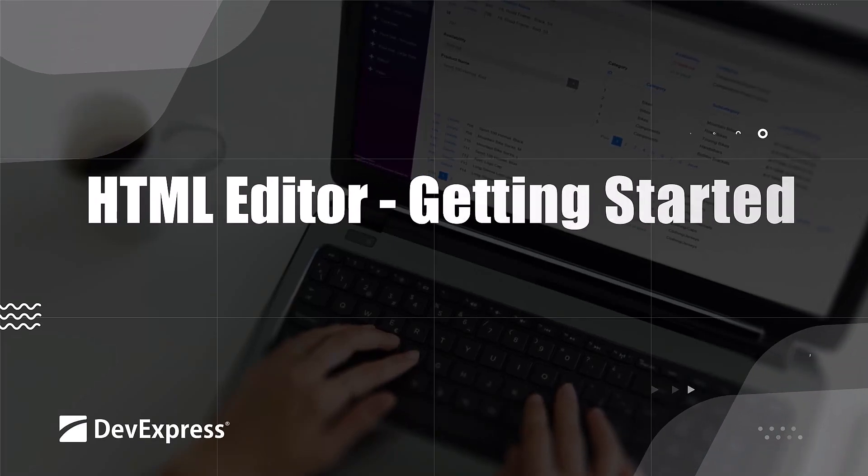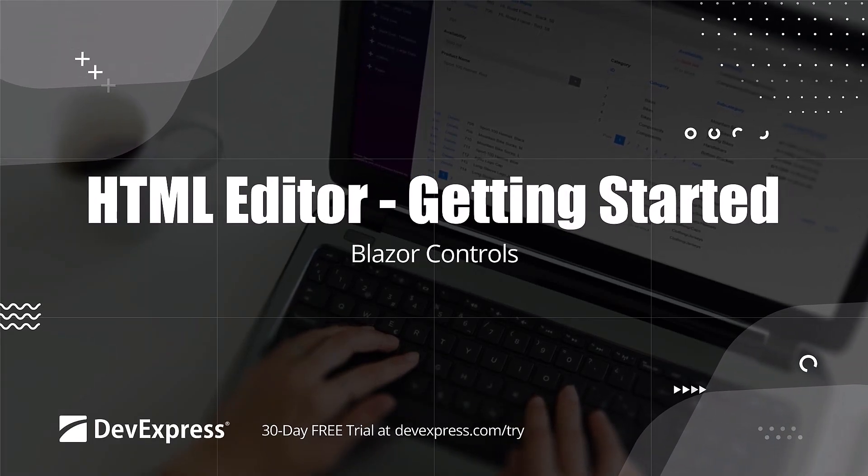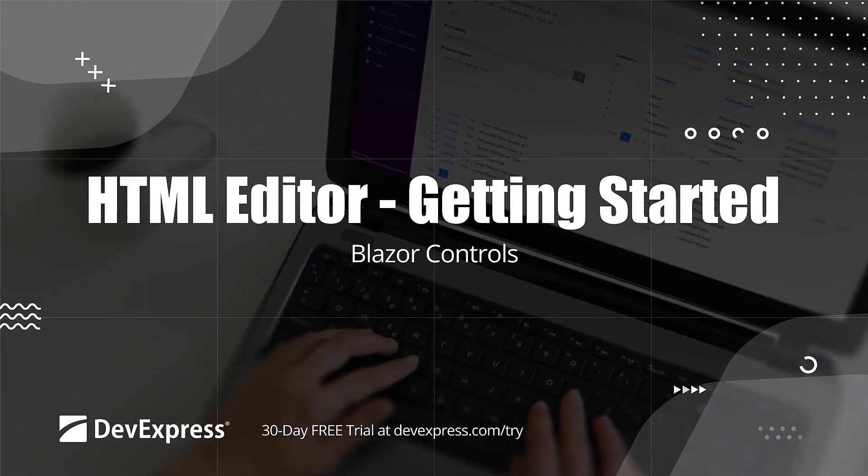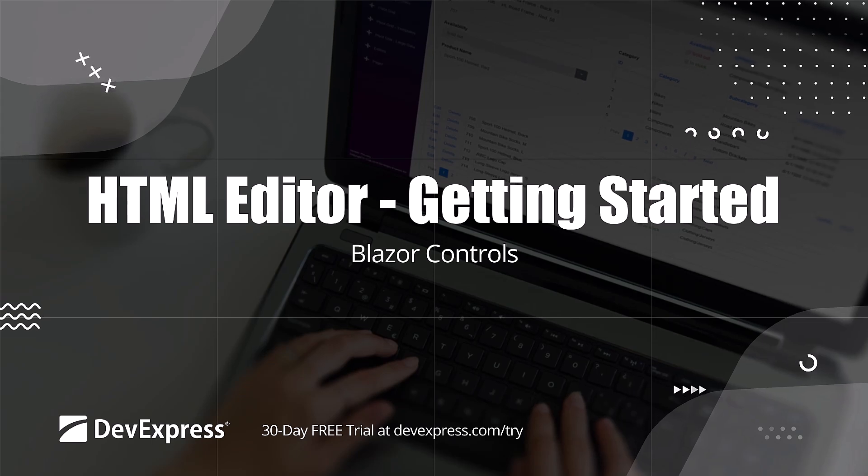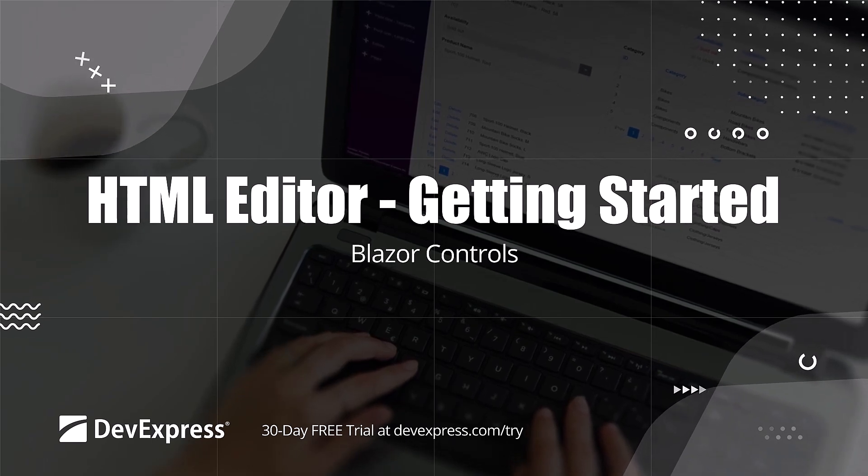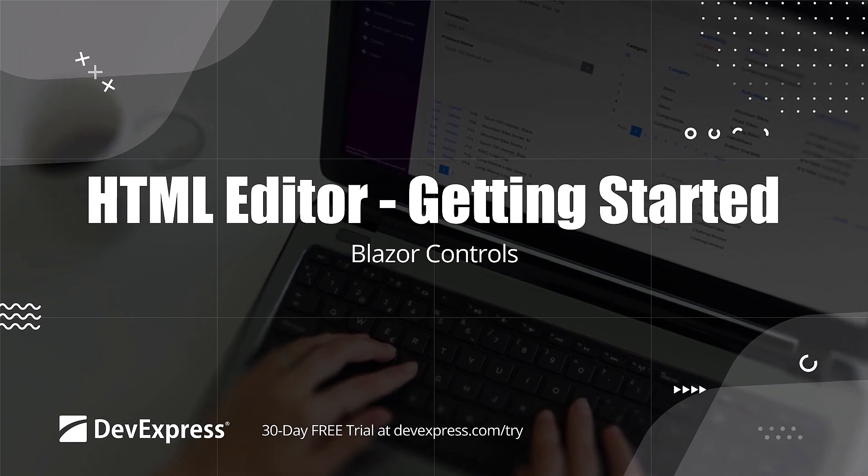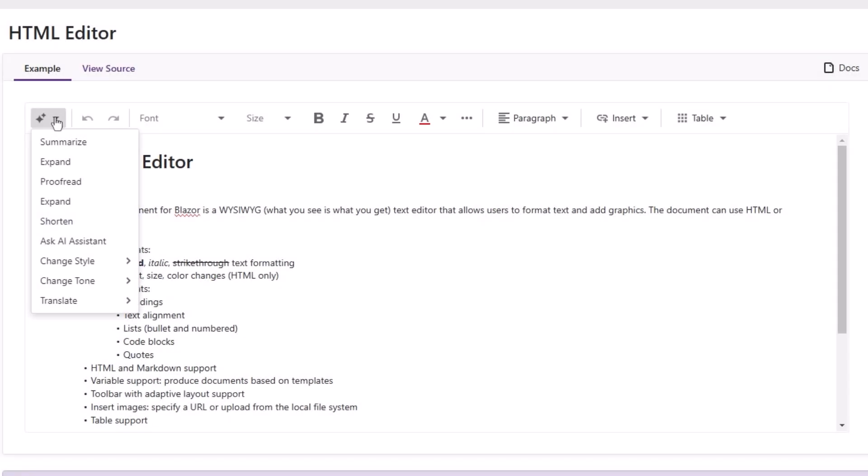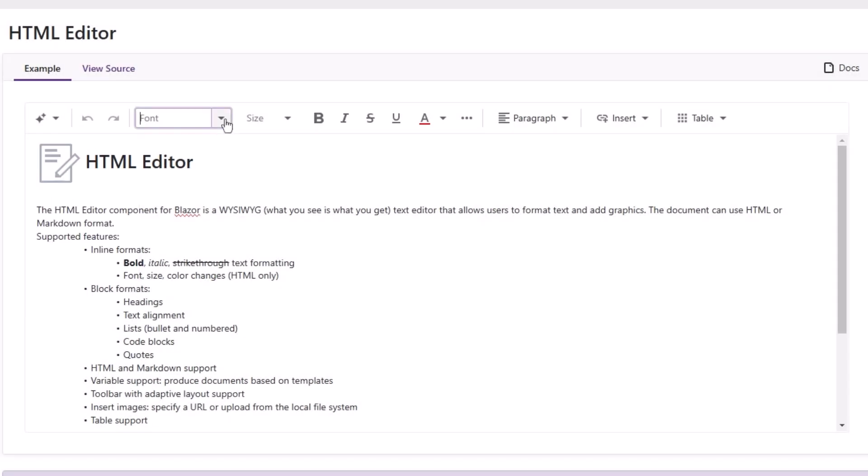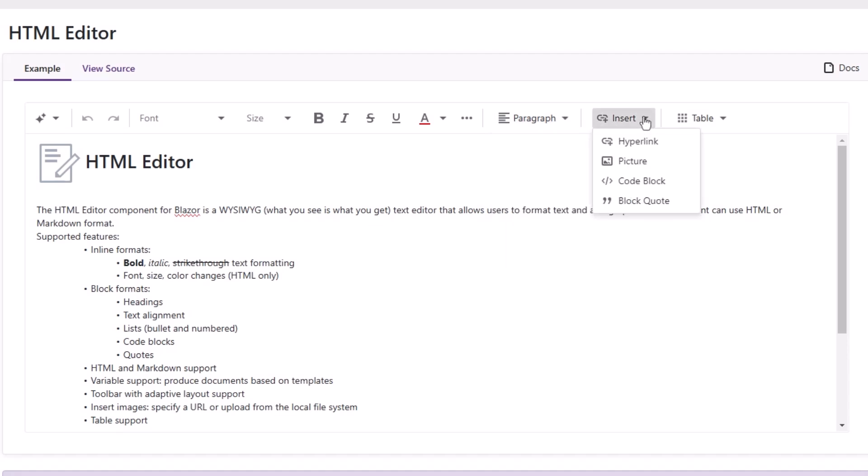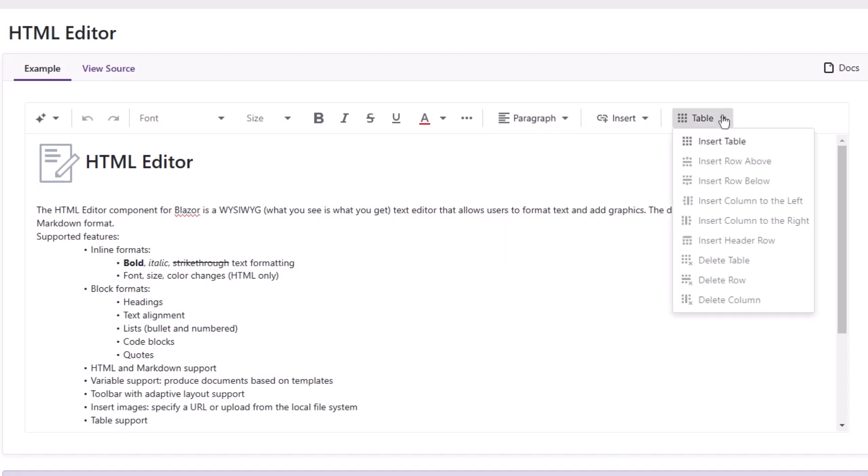In this video, we'll look at how to get started using the DevExpress Blazor HTML editor. This component allows you to format text and add graphics to a document. The editor supports inline and block formatting, images, tables, and built-in toolbar customization. You can use mentions and add placeholder variables.